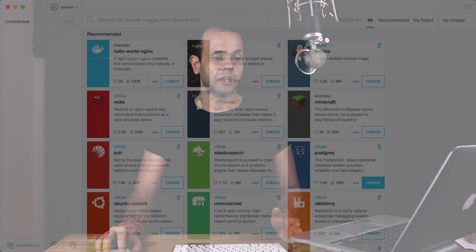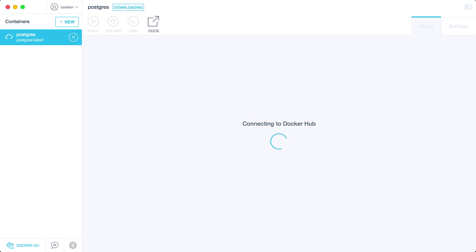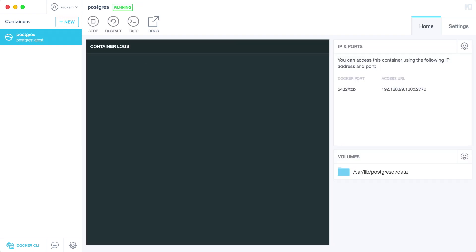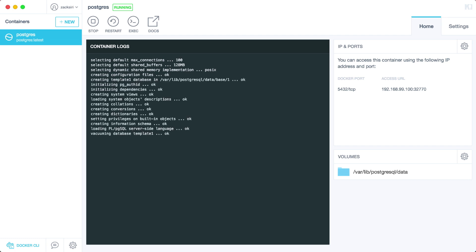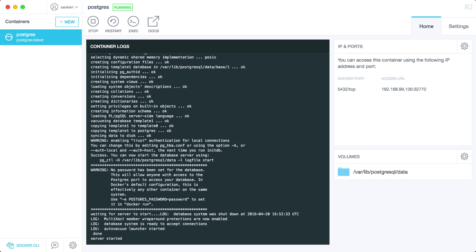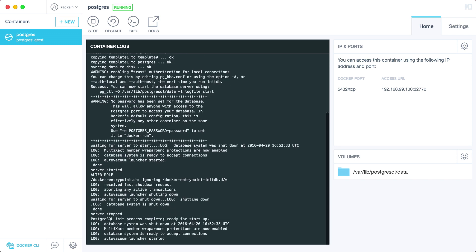The easiest way to run it is just to click create. What this is going to do is download the image and run it. As soon as it starts up, it's going to boot up the container with the default configurations. We're not going to go into details about configuring all the stuff in Postgres — we're just going to get it up and running, and then I'm going to show you some of the things we need to be aware of when working with containers.